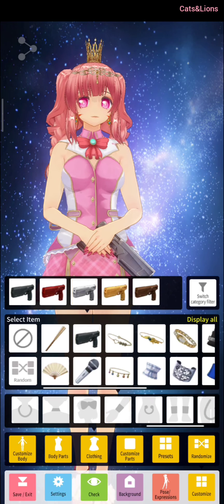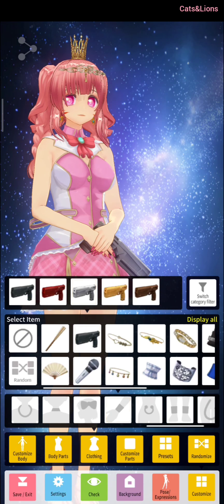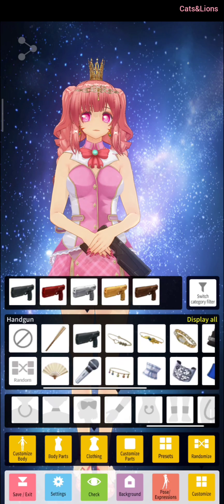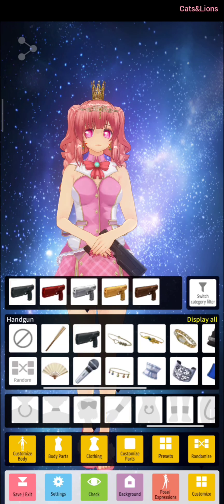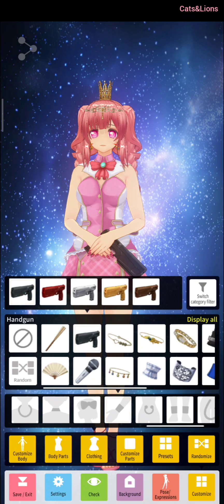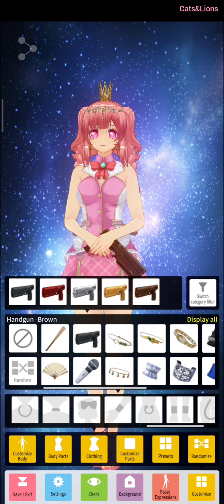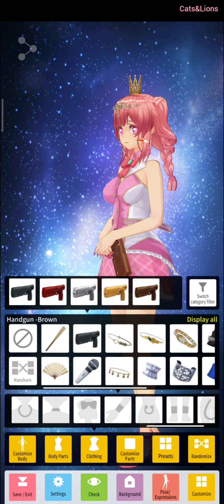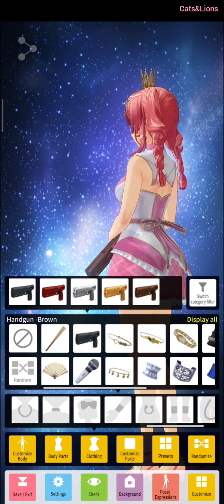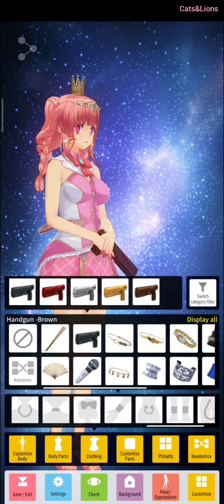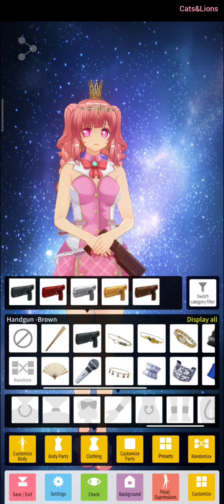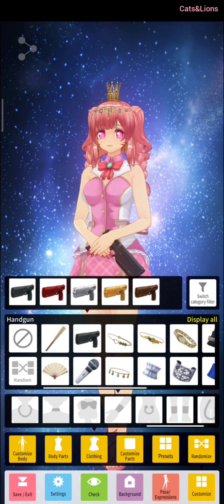You have selections of colors here. We have black, red, silver, yellow, and brown. So you just choose which one you'd like to pick. Let's choose a black gun.